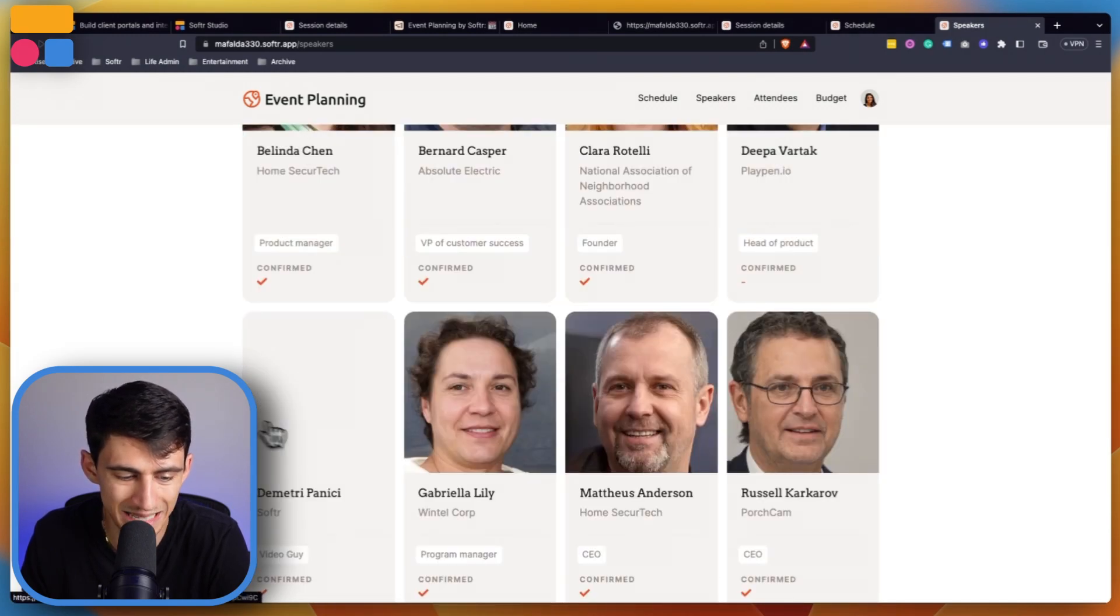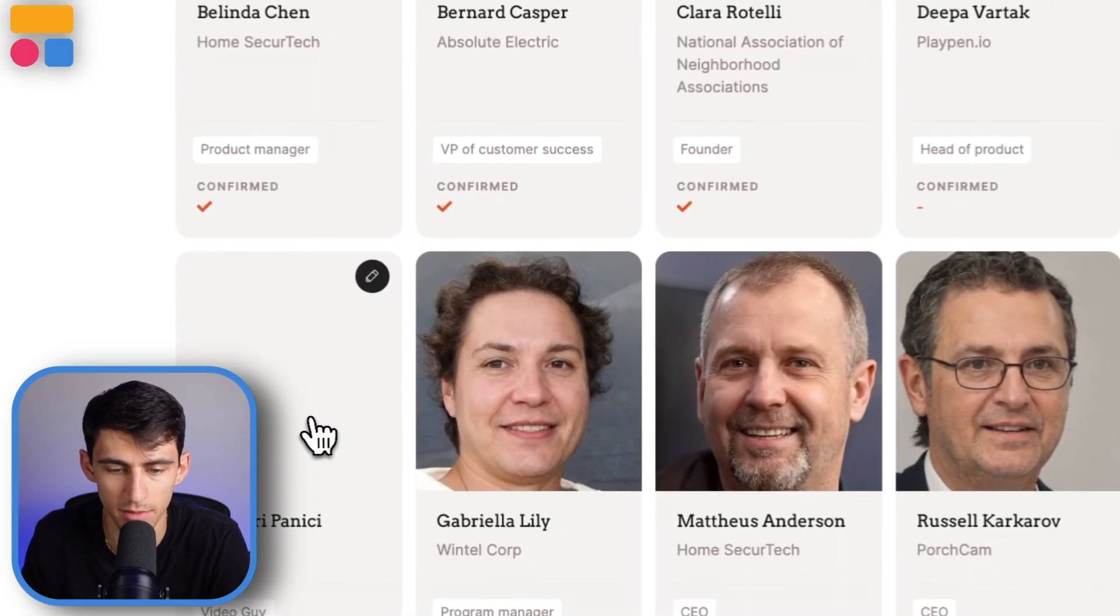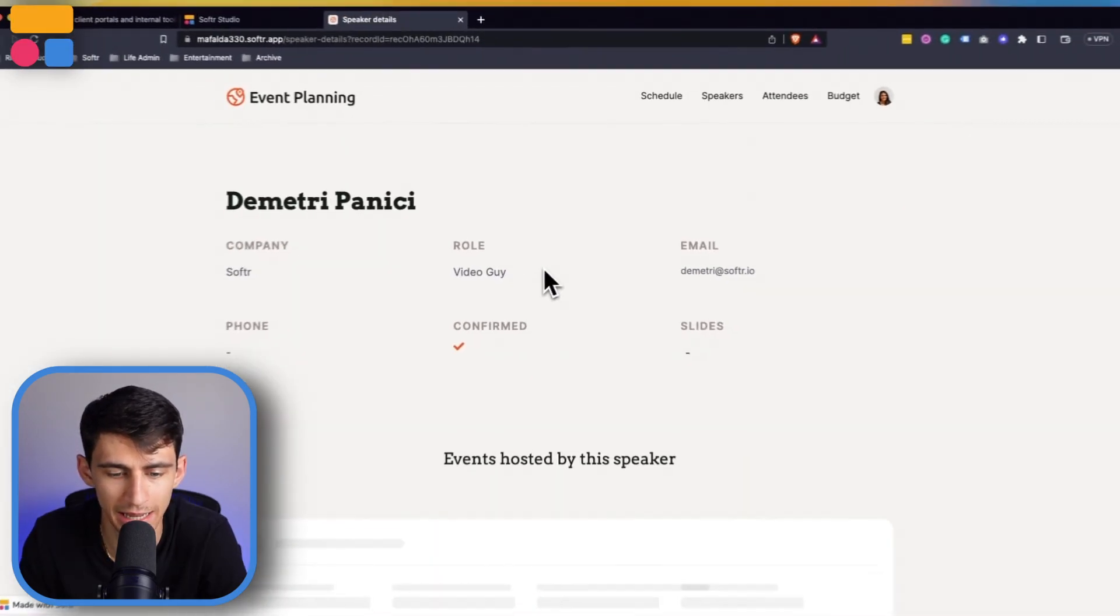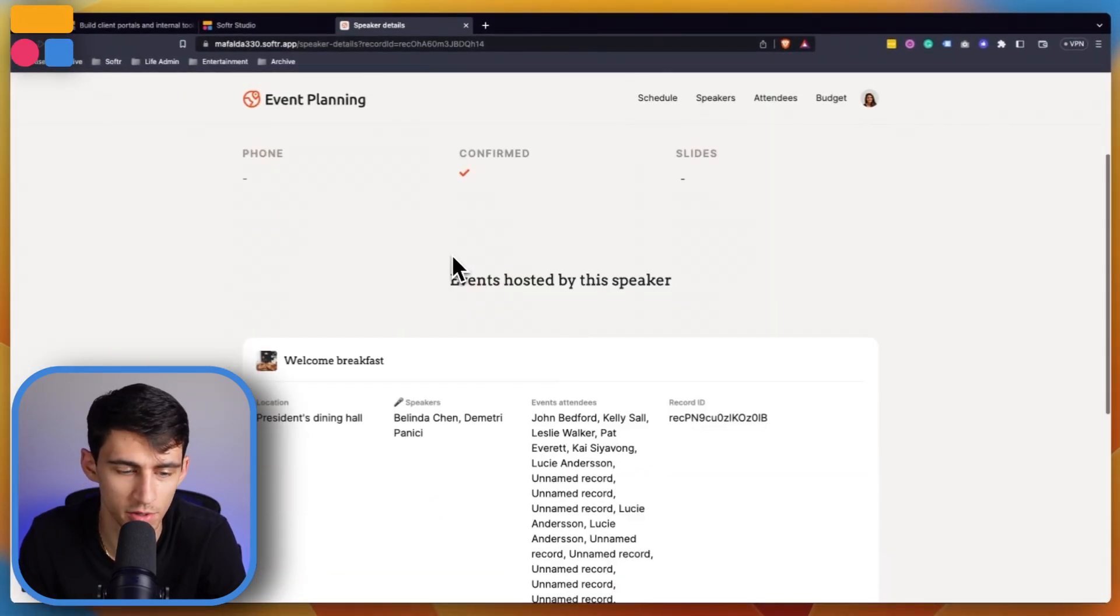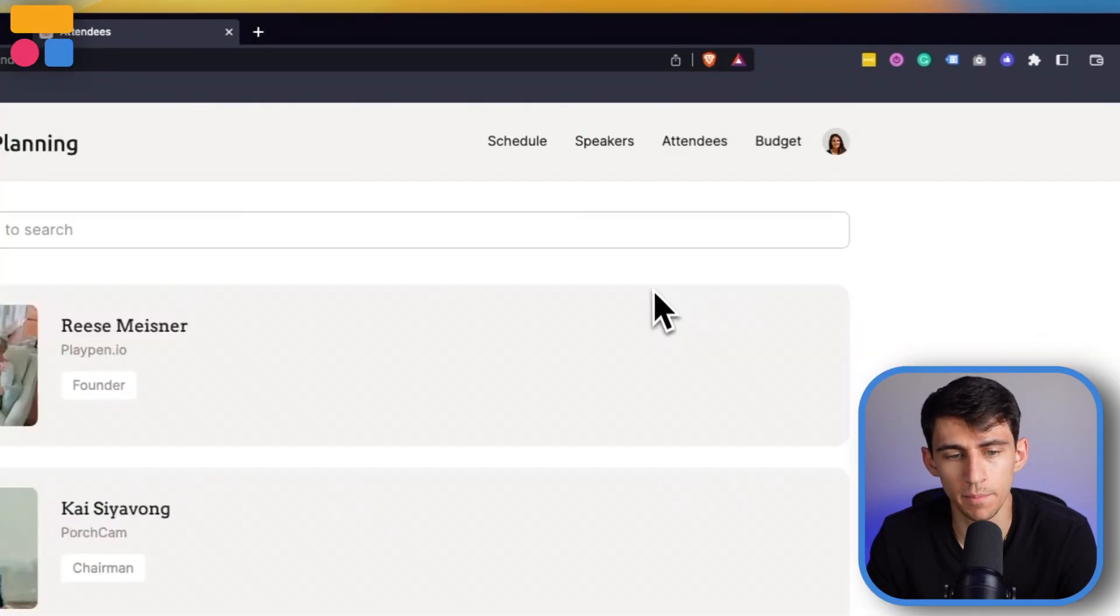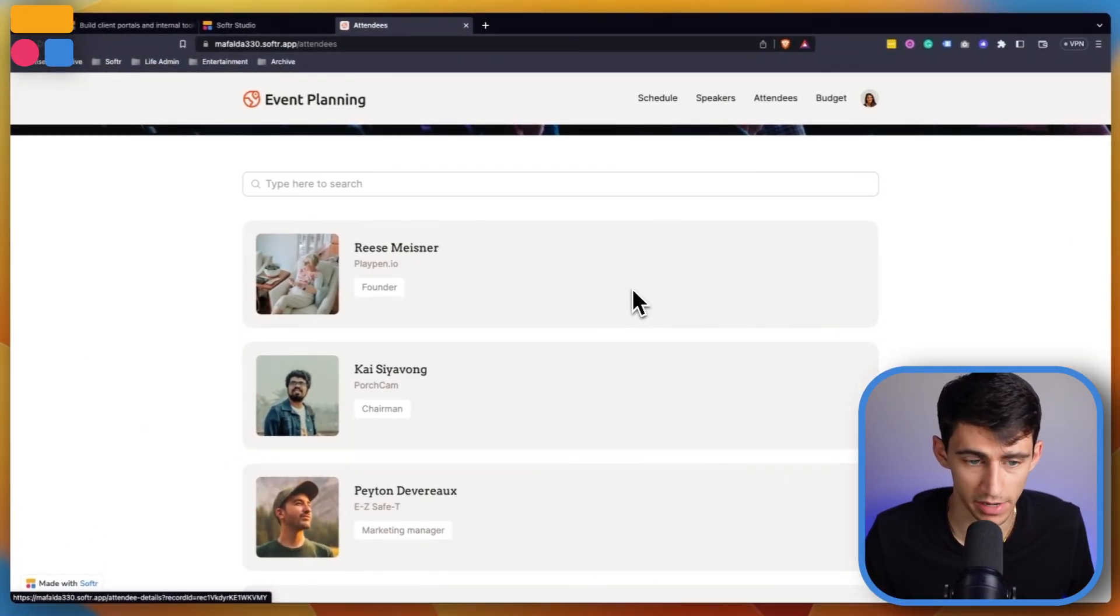Once I finish save speaker, it's going to take me back to this page. You'll see I was added, and if I click on me I have all my different information. The event posted by me would be the welcome breakfast. Also, if I went into the welcome breakfast itself, it would show that I was one of the speakers.